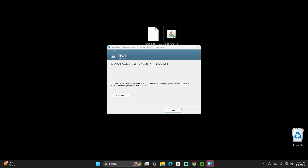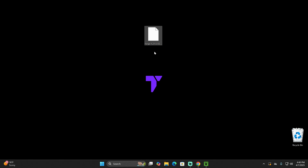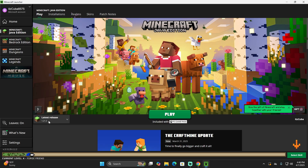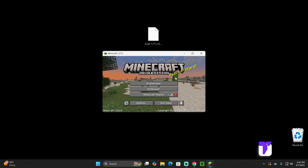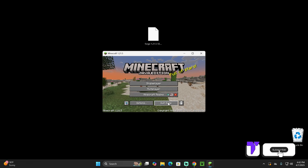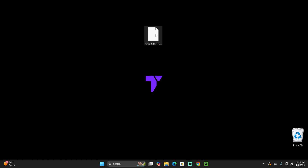Java has now been installed. Let's go ahead and close it, and we can delete the Java installer from our desktop because we don't need it anymore. We still have the Forge installer. But before we go ahead and launch Forge, we have to make sure that we have played Minecraft 1.21.5 at least once on our computer. You don't have to play a world or anything like that — just go ahead and open the game once, and once it opens, you can close it out. With Minecraft completely closed, it's time to install Forge.